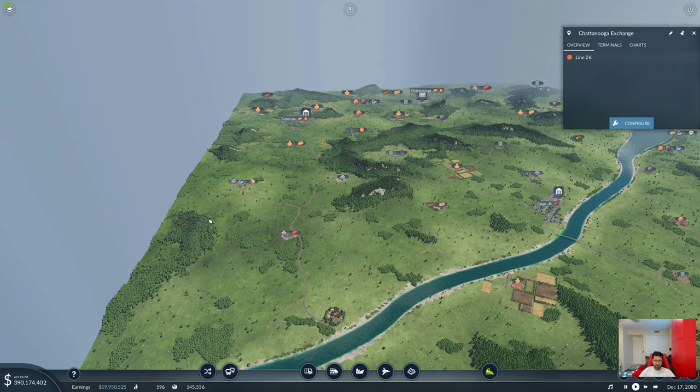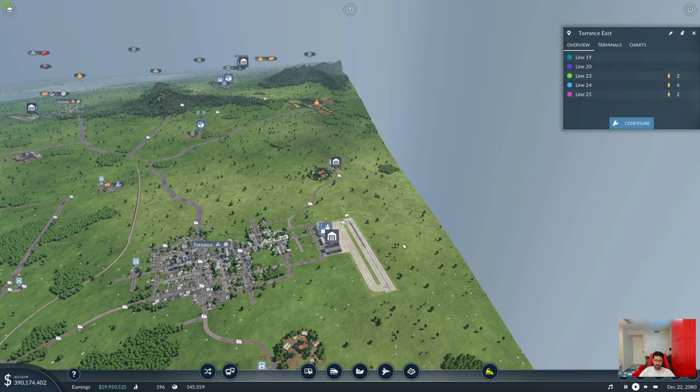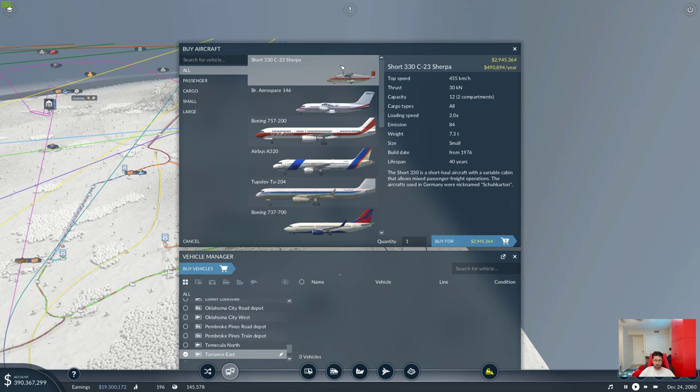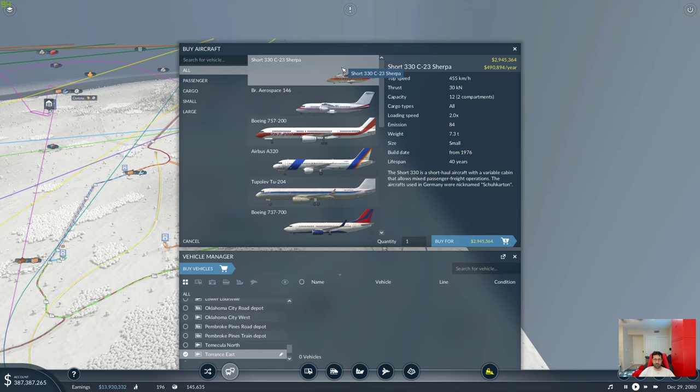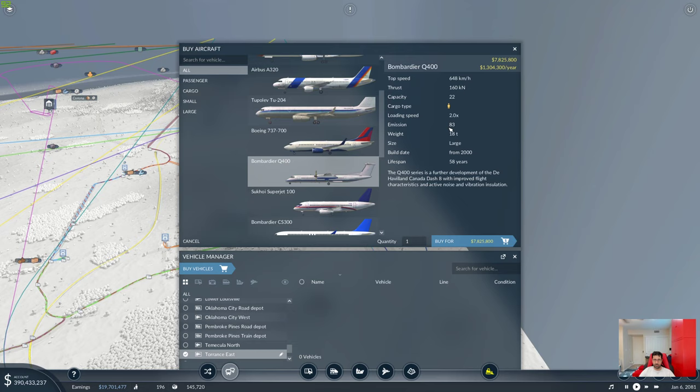The aircraft I first started that was low cost was the Short 330C C-23 Sherpa. Great aircraft. It's enough to get from an airfield to an airfield. It's nothing fancy, but you can see the maintenance is a lot lower than some of these other jets that you see below here. The aircraft that I have coming from the south to the north is the Bombardier Q400. A little bit more expensive, but it can hold 22 people. And it's much faster.